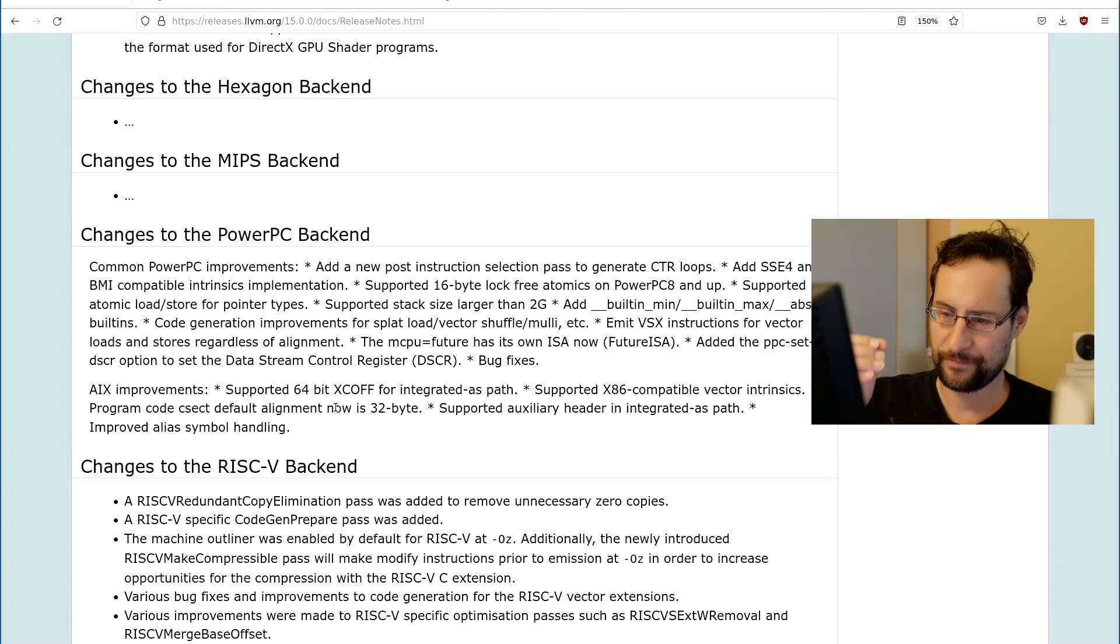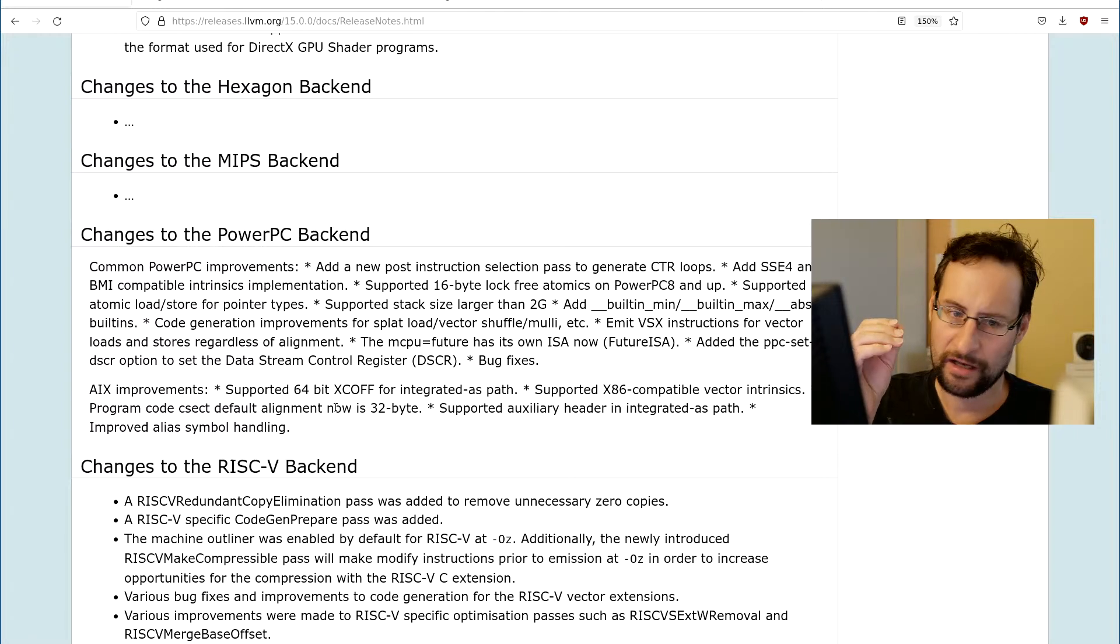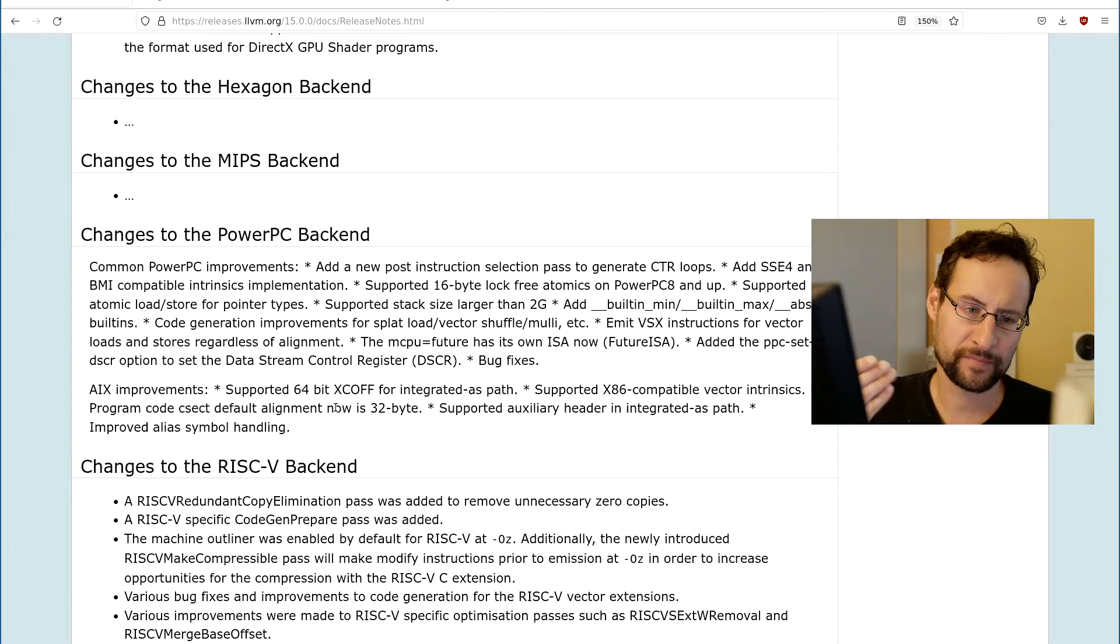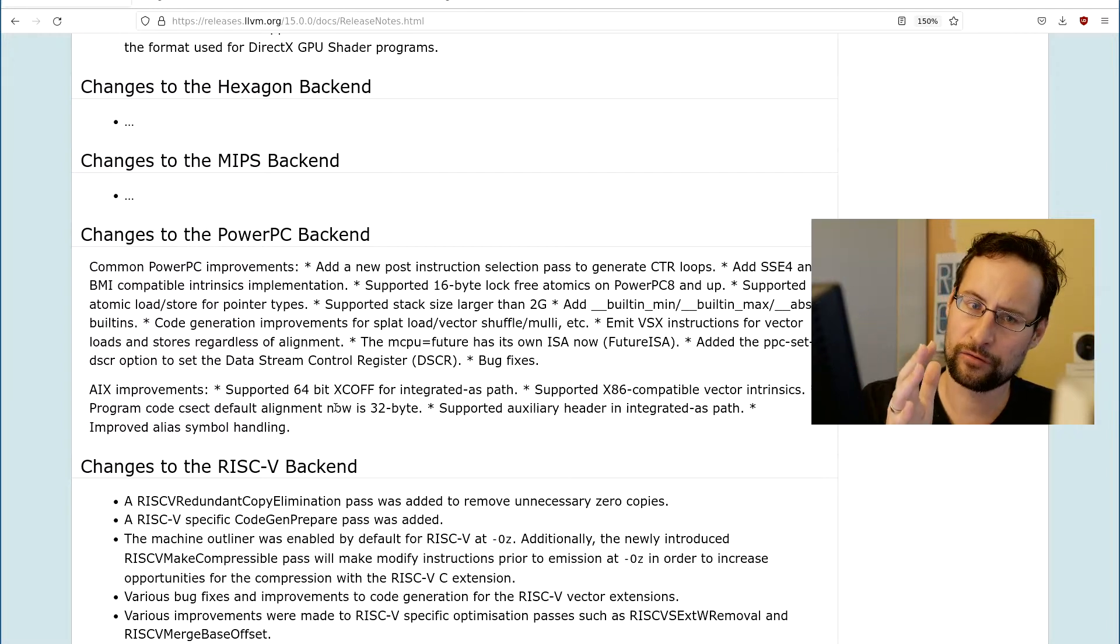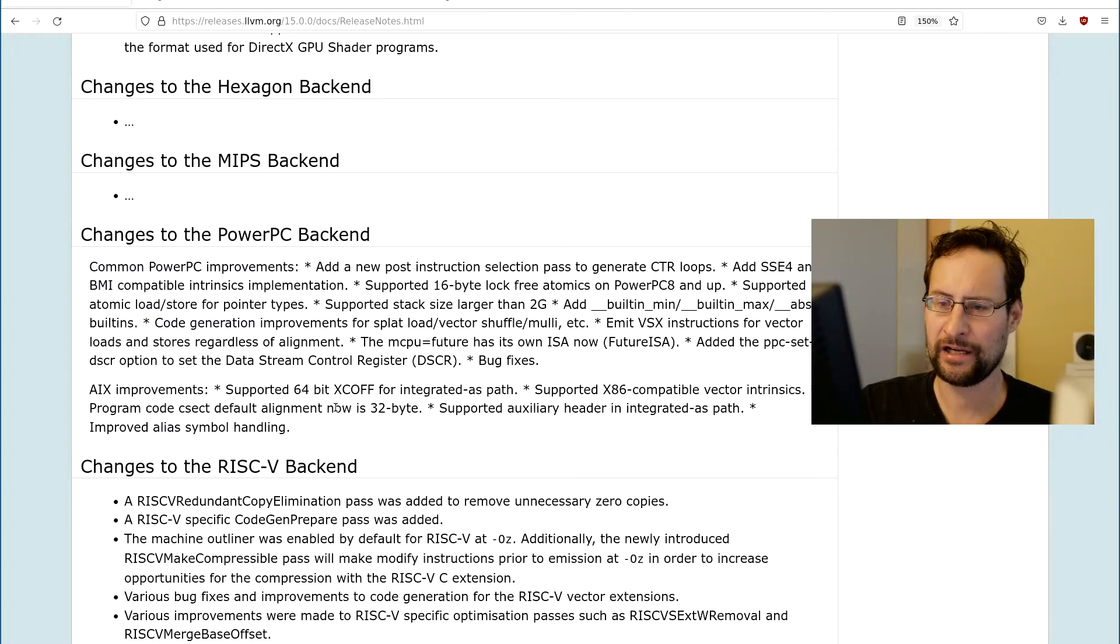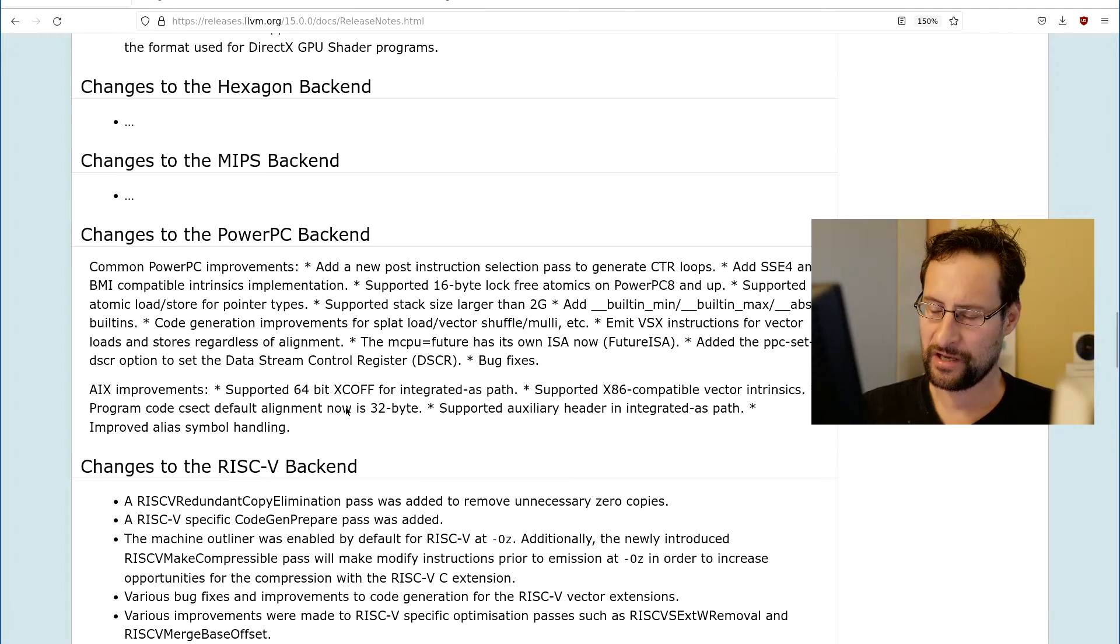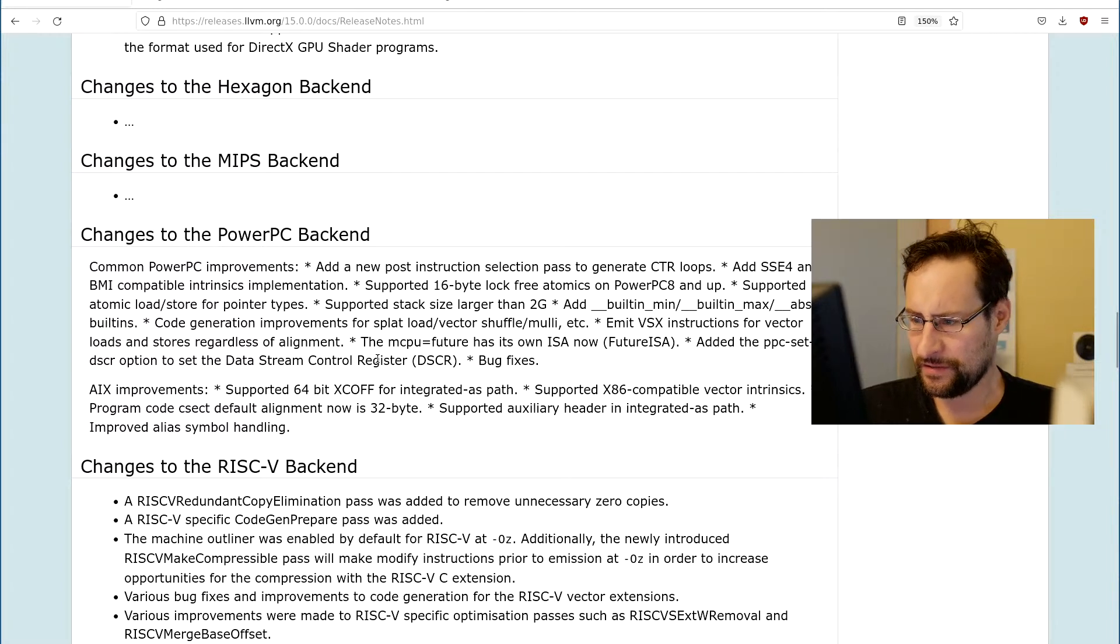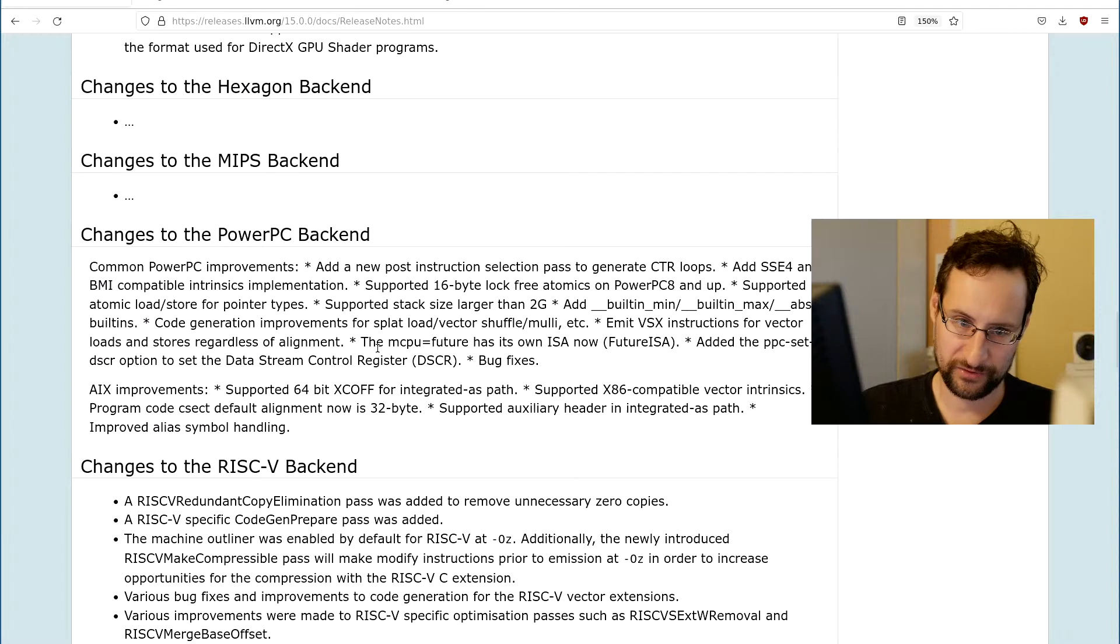SSE4 and BMI bit-manipulation instruction compatible and strings implementation. That is intrinsics for porting code, right? If you're wondering what has the SSE4 to do with PowerPC, that is if you write code once and want to compile it for PowerPC, usually that wouldn't compile, and then you can reuse this code potentially in full or at least in parts.